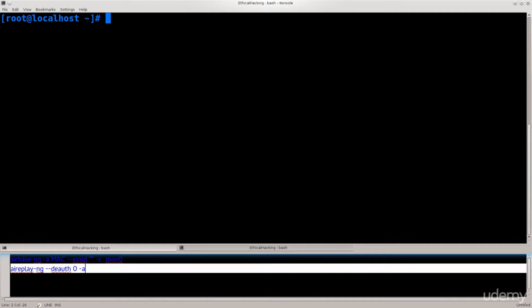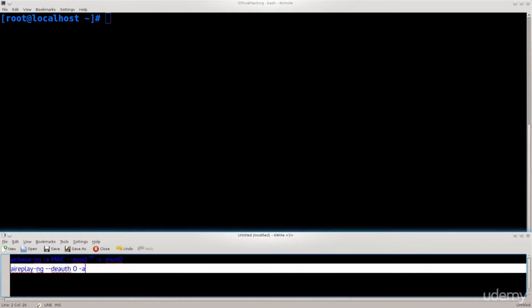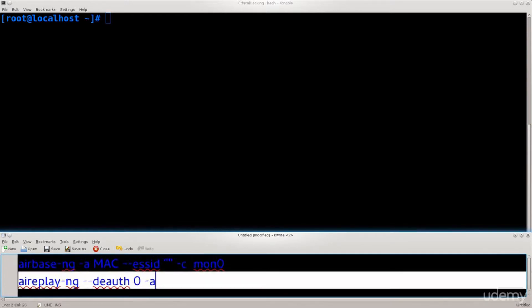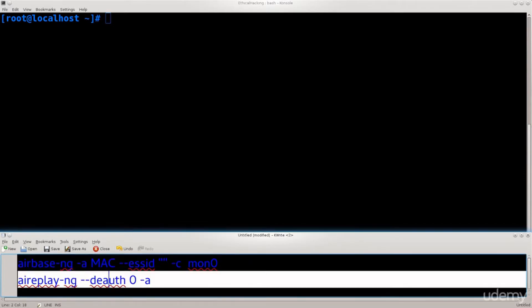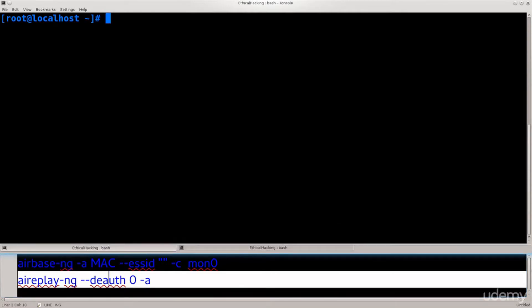Anyway, we're going to be using one of Aircrack's tools today. That is Airbase. I have the command listed down below. Let me just zoom it in. So we're going to need Airbase, which will be our cloning tool used for cloning. And down below I have airplay-ng. We have used that before for deauthentication. Anyway, let's just go ahead and proceed with this.